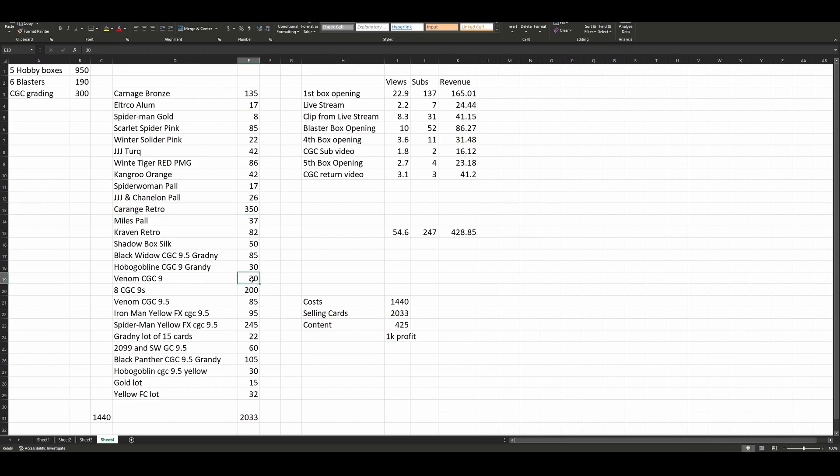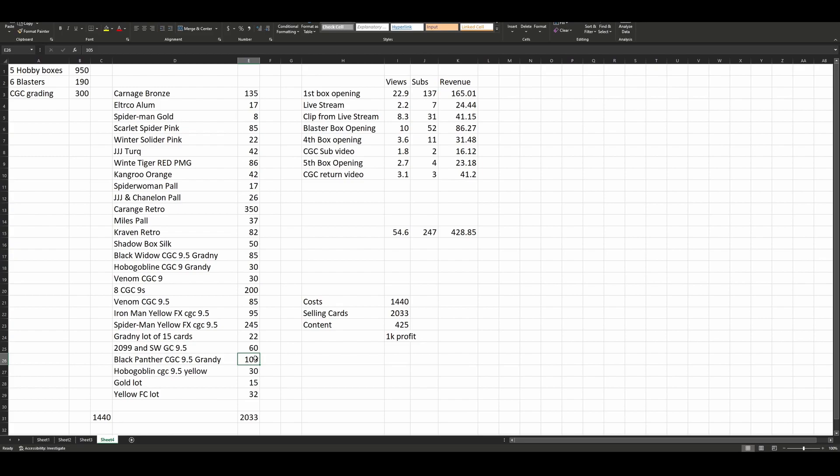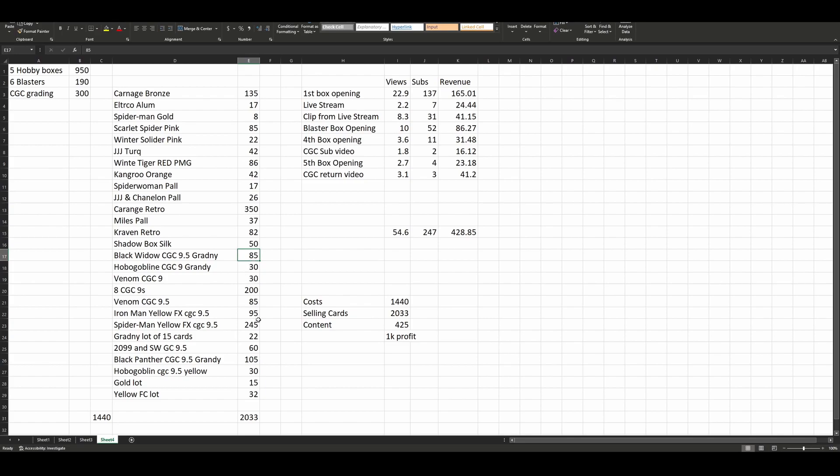Some of the graded stuff I did pretty okay on. You figure my cost basis was the wax that I ripped, the grading fees, $15 bucks. I did not sell any graded card for less than $15. I did a bulk deal with a local dealer for eight of the CGC 9s, I got $200 for those. He flipped those and made profit on his end. Some of the other graded stuff really varied. The Hobgoblin yellow 9.5, I only got $30 for. The Black Panther I got $105. The Black Widow I got $104. The Iron Man yellow FX I got $95 for, Venom I got $85 for. So this stuff's kind of all over the place.